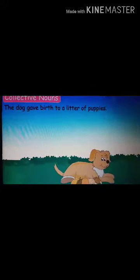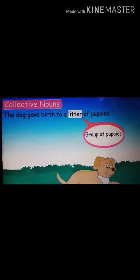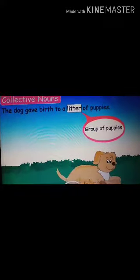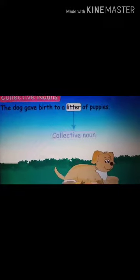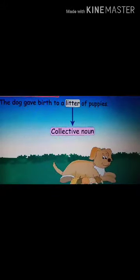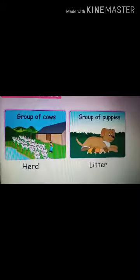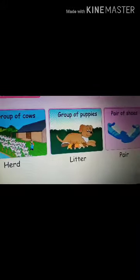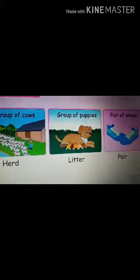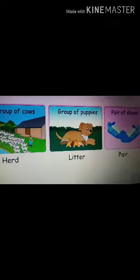Here you can see another example: a litter of puppies. You can see so many puppies. This is called a litter of puppies, not a group of puppies — it is called litter. Litter is a collective noun. Next, pair of shoes. It is not group of shoes, it is pair of shoes.